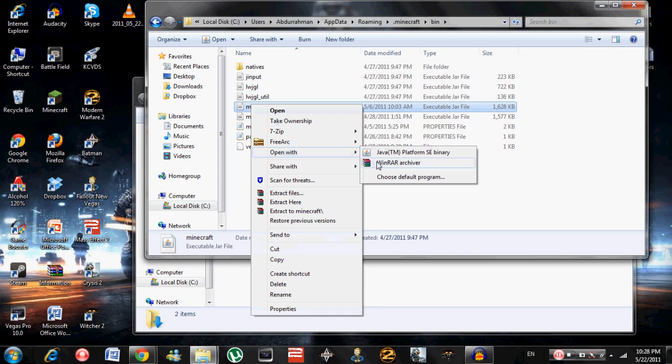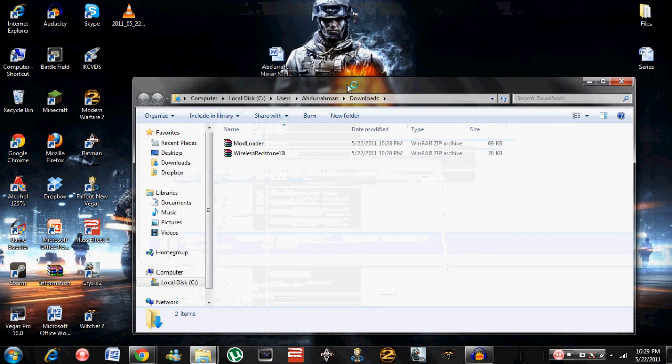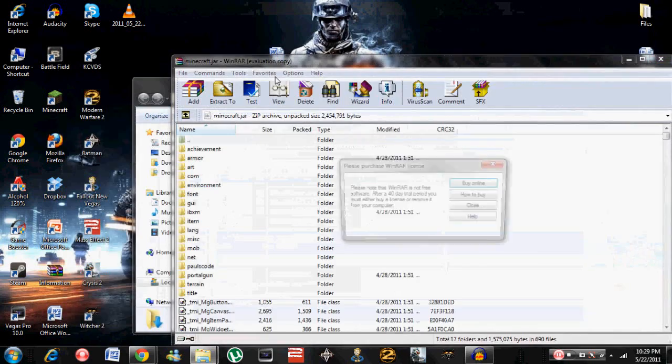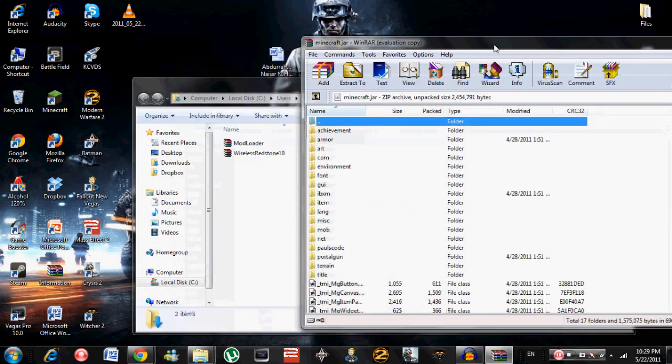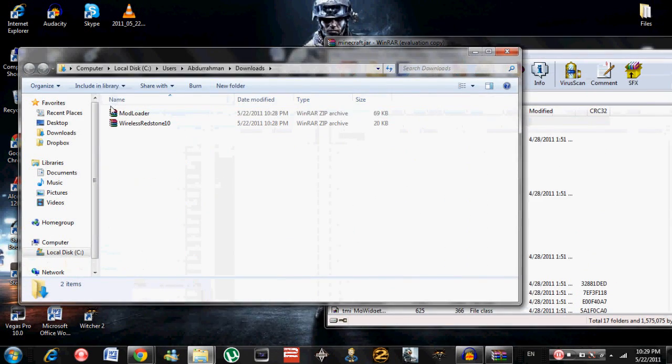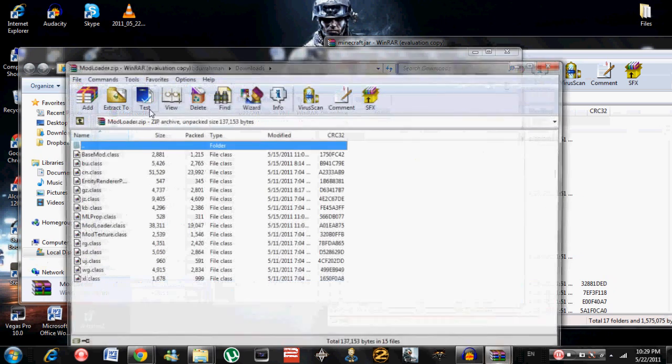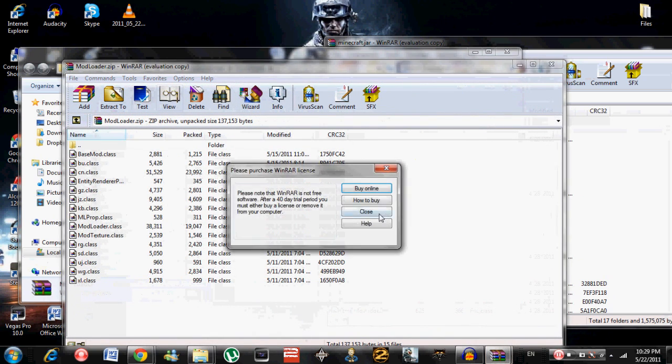Go here, open up Mod Loader, and drag everything into there.